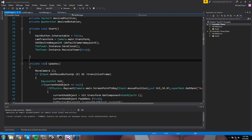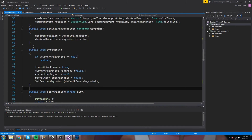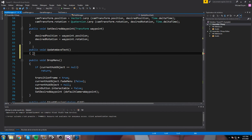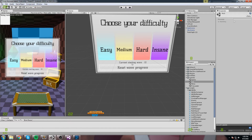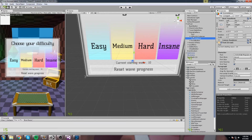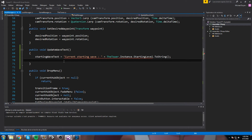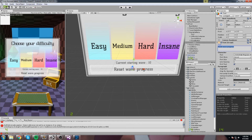We'll create another function, 'public void UpdateWaveText.' In this function, 'startingWaveText.text' will be set to 'Current Starting Wave: ' plus 'Tower.Instance.startingLevel.ToString().' The 'resetWaveText.text' will say something like 'Reset your progress' and then we'll need to implement the reward amount display. Let's head over to our reset wave progress function to figure out the reward.